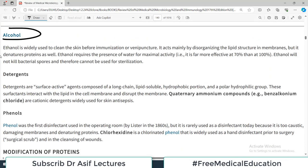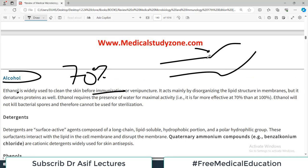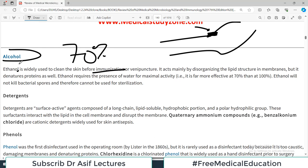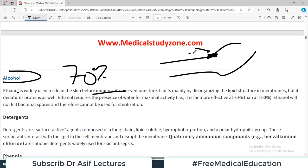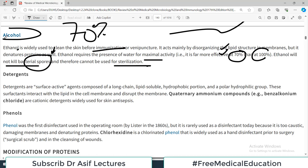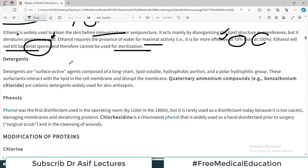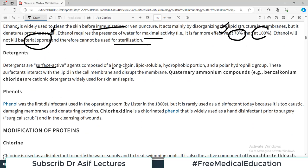The first category is disruption of the cell membrane. Ethanol is widely used to clean skin before immunization or venipuncture — 70 percent alcohol is used to clean the site before inserting a needle, preventing bacteria from entering the bloodstream. Ethanol requires the presence of water for maximal activity, and therefore 70 percent alcohol is more effective than 100 percent alcohol. Ethanol will not kill bacterial spores, so it cannot be used for sterilization — only for disinfection and cleaning. Its mechanism is disruption of the cell membrane.